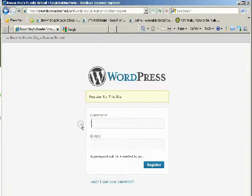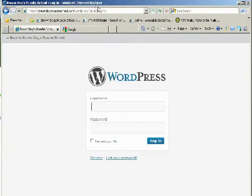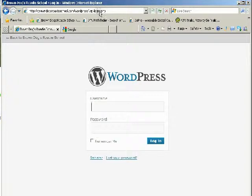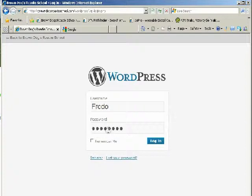When you get the link in your email, click on it and it will take you to BrownDogsRoadieSchool.com/WordPress/wp-login.php. Here you go ahead and enter your username and password and hit login.